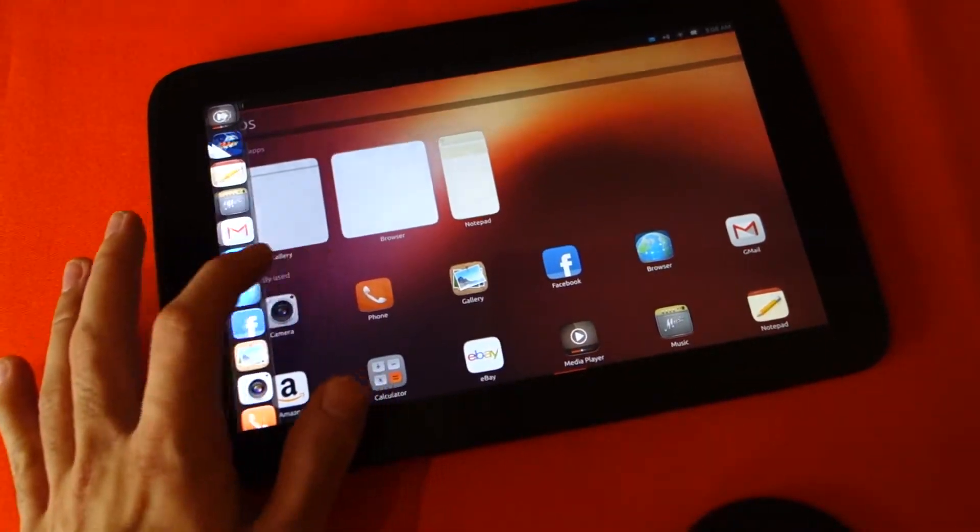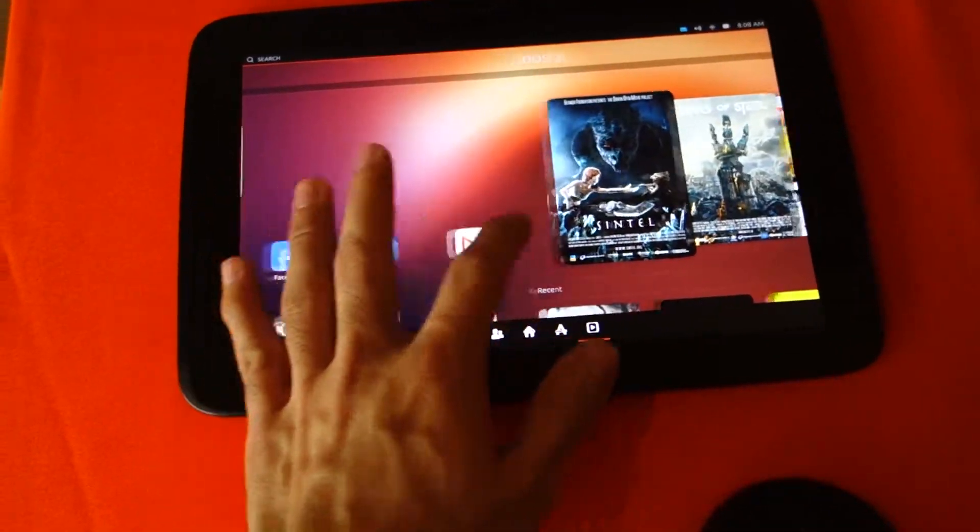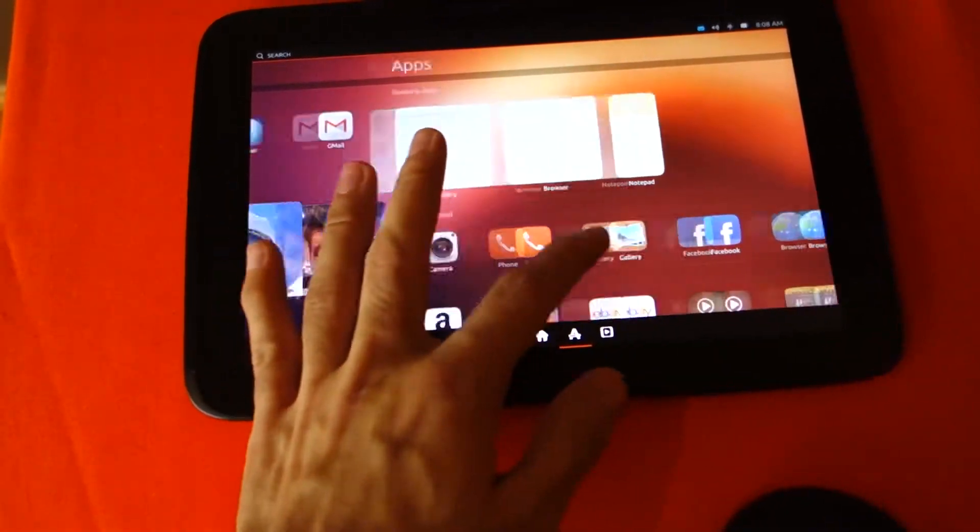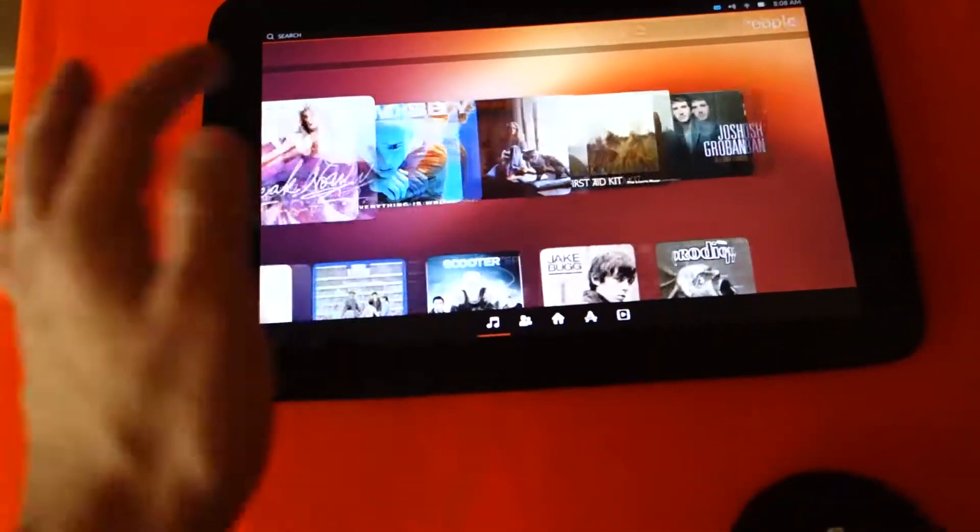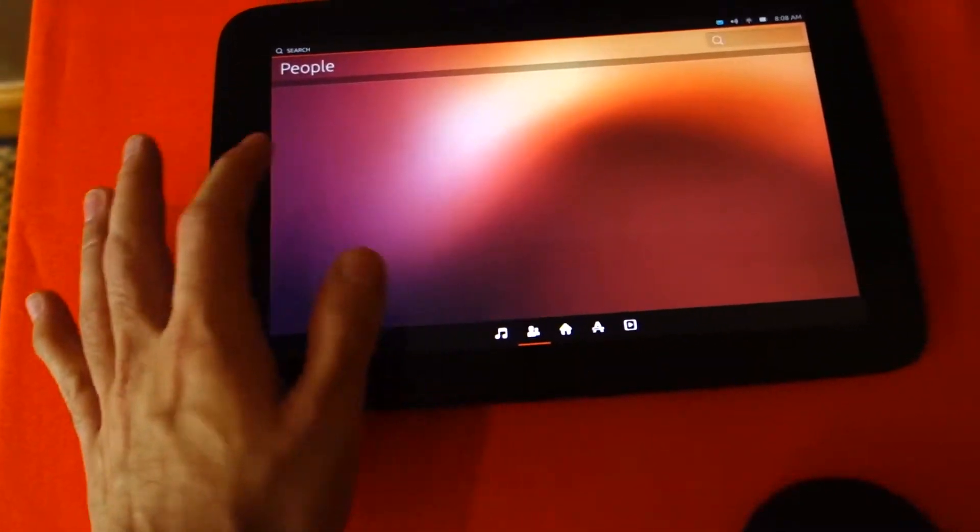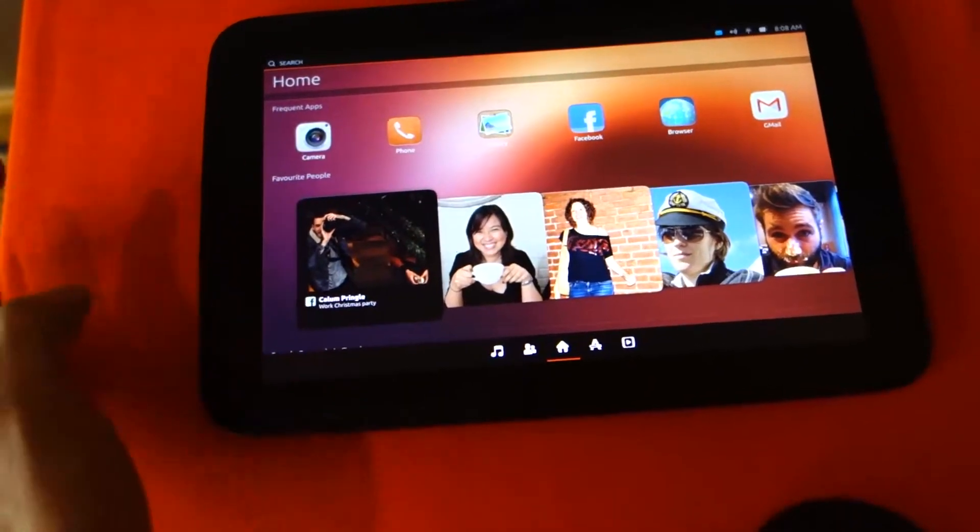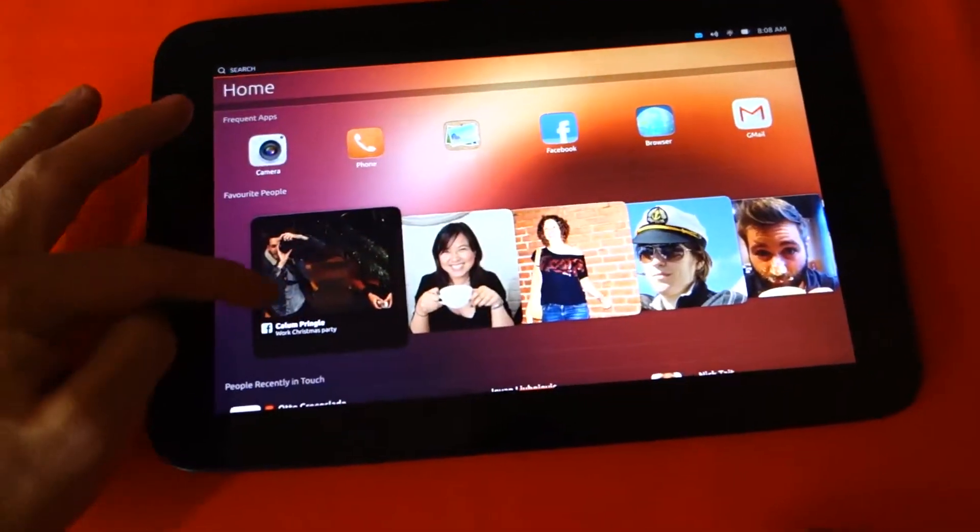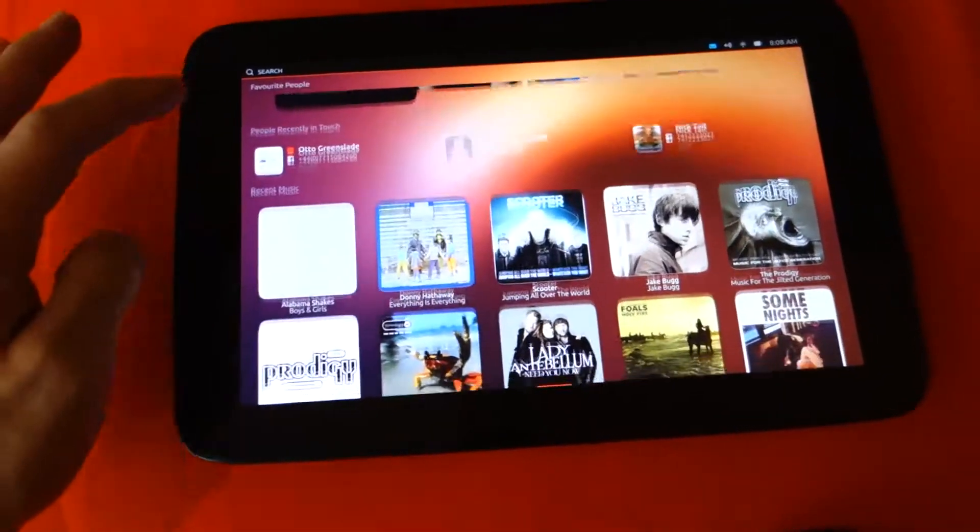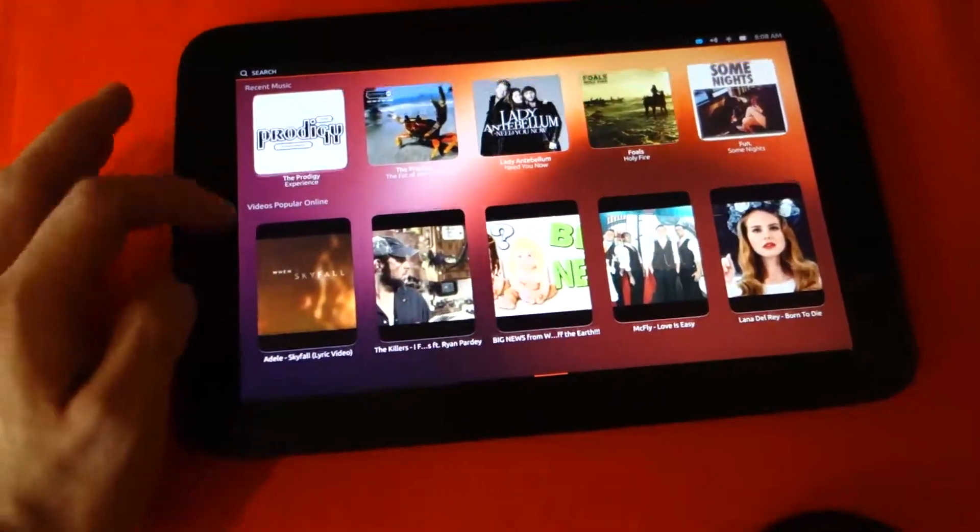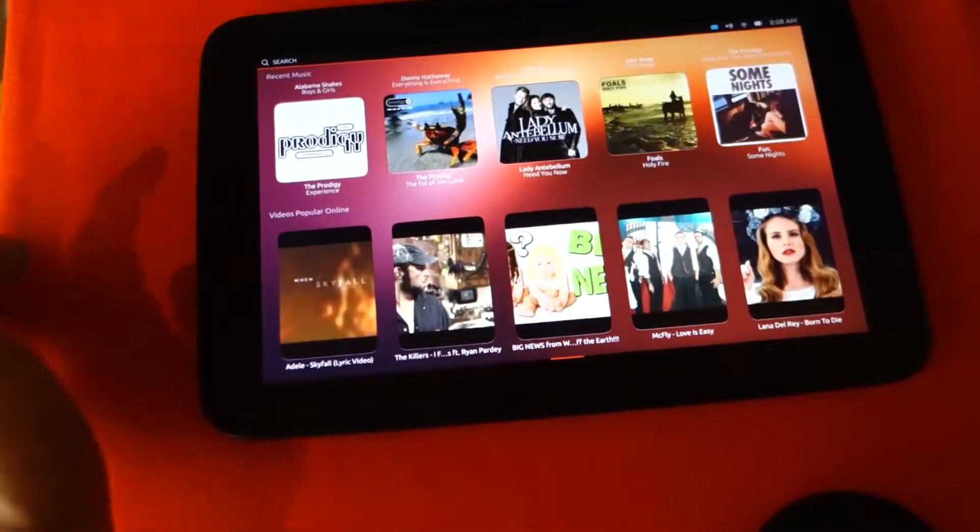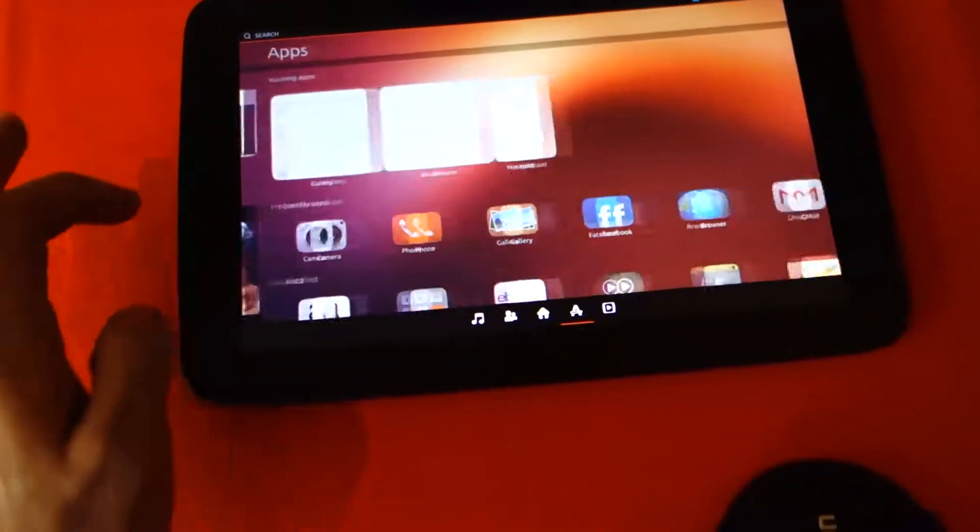There are different home screens. We've got the people home screen here. We've got the main home screen with the frequent apps, favorite people, recent music, which is cool, video, popular videos online.